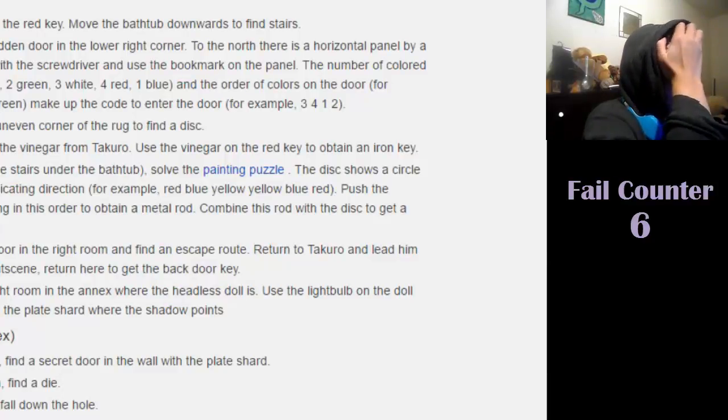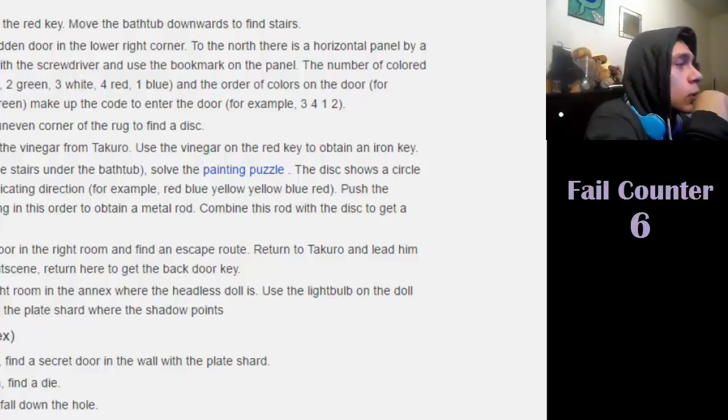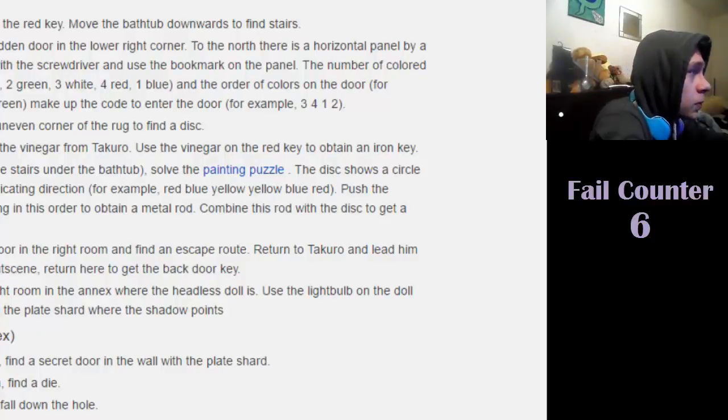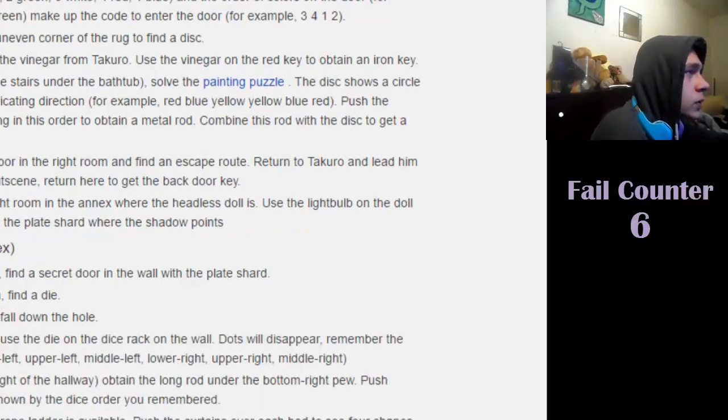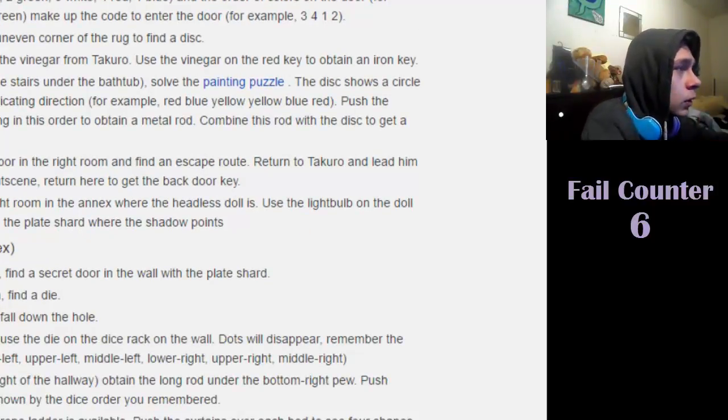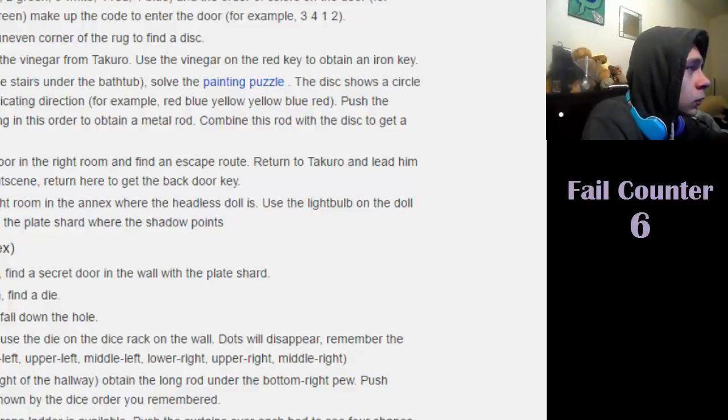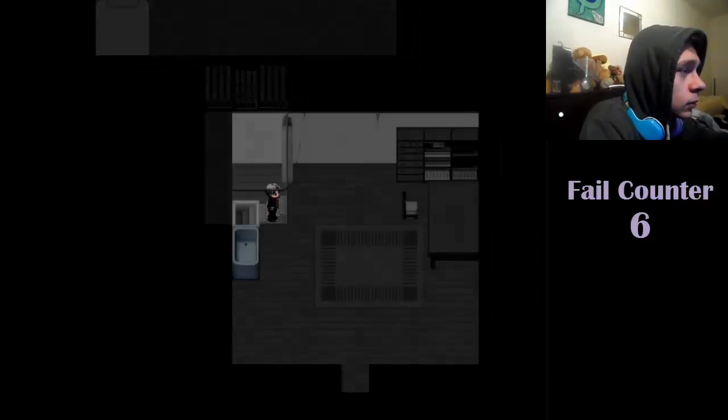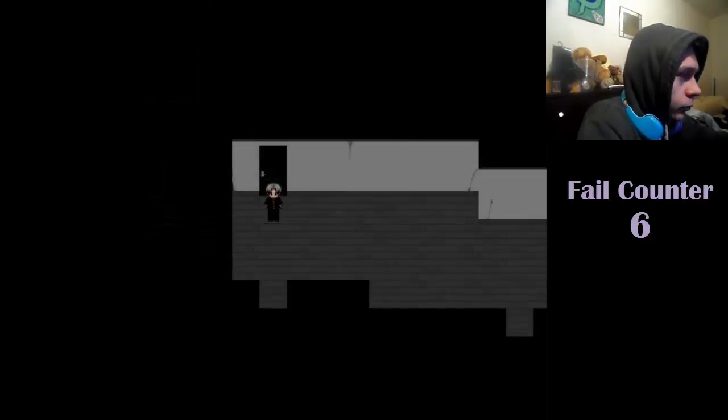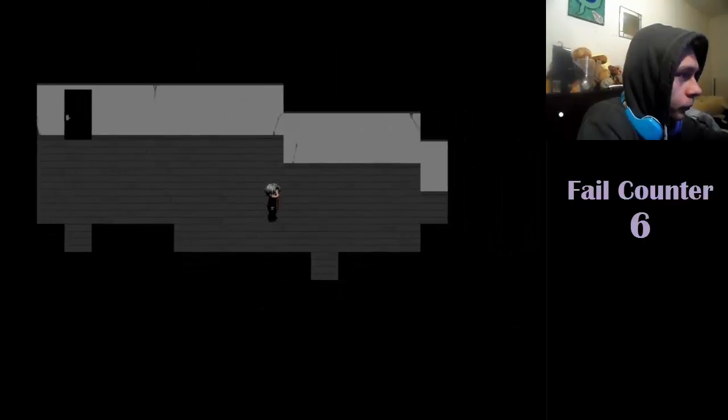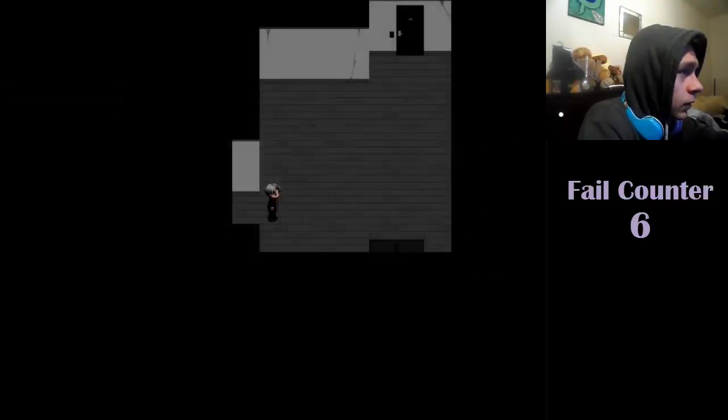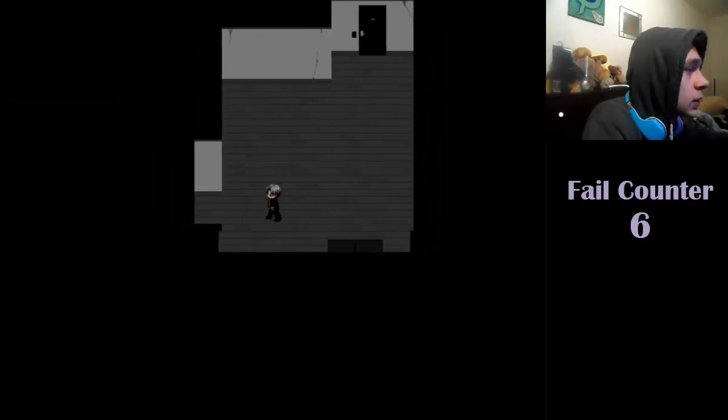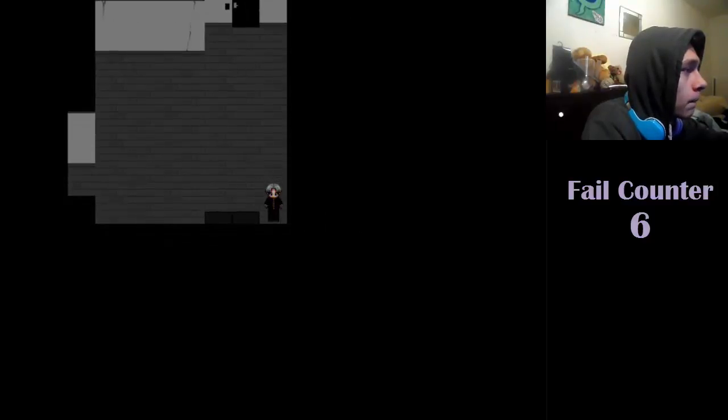In the right room find a hidden door in the lower corner. To the north there is a horizontal panel by the door, remove the panel with the screwdriver and use the bookmark on the panel. Fucking hell. Wall of text. Okay, right room. Find a hidden door in the lower right corner.